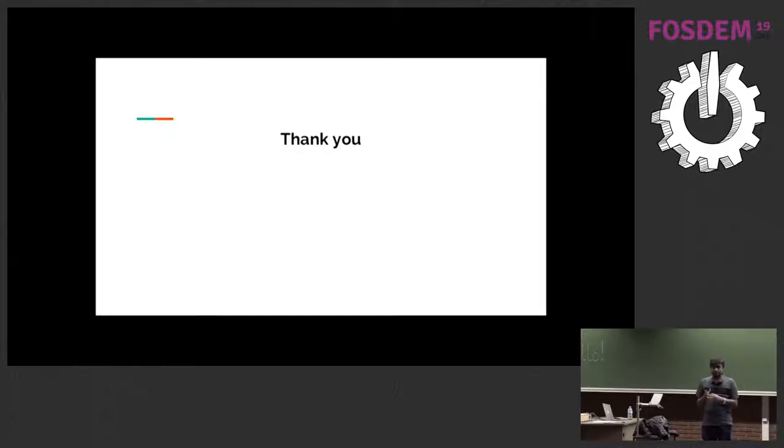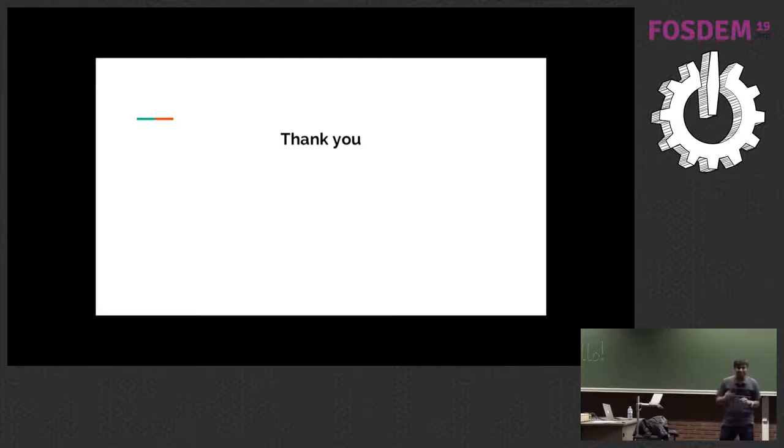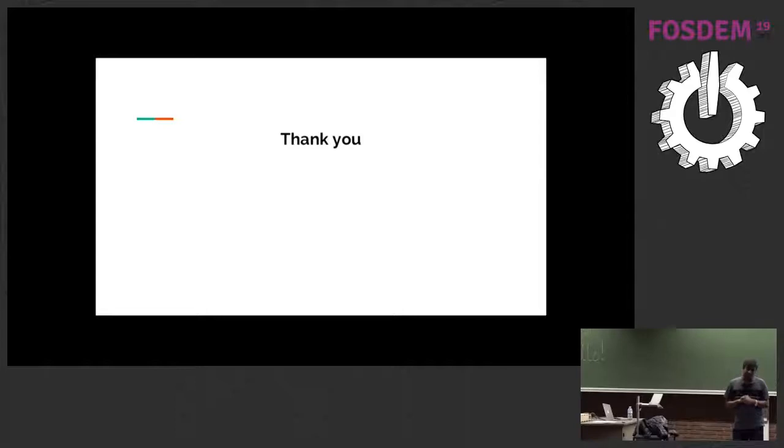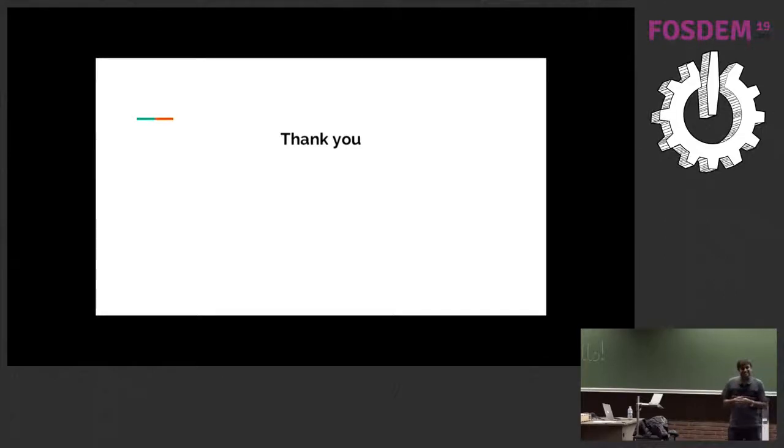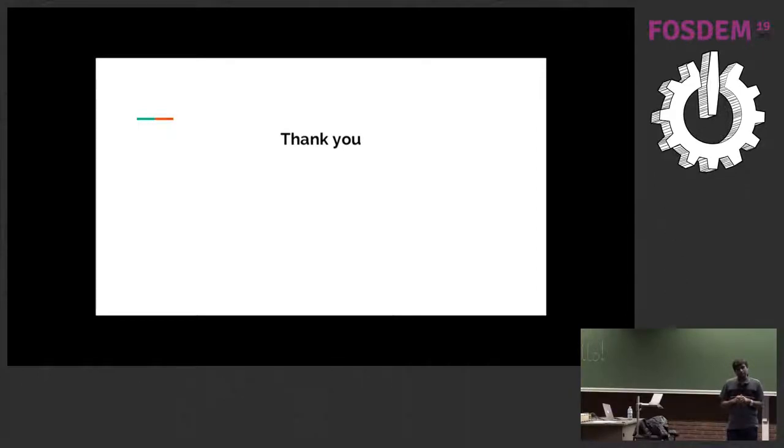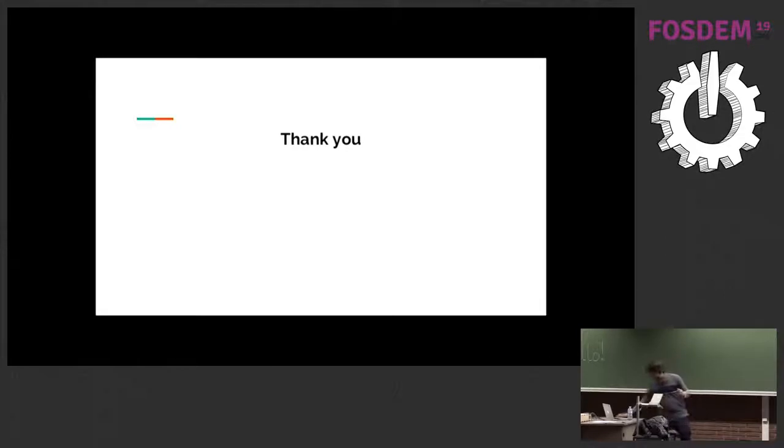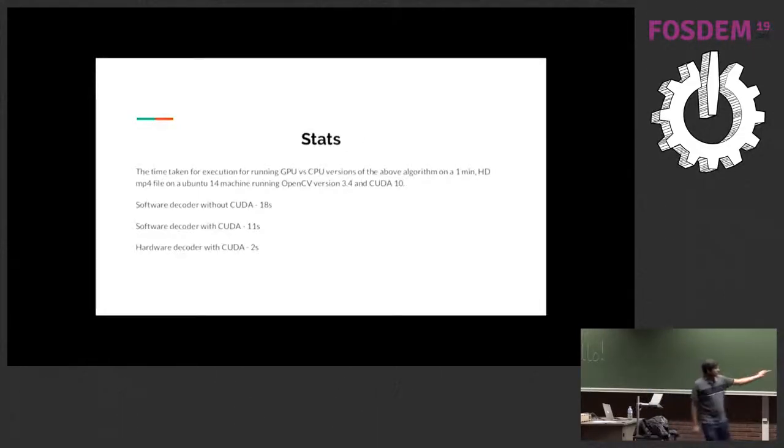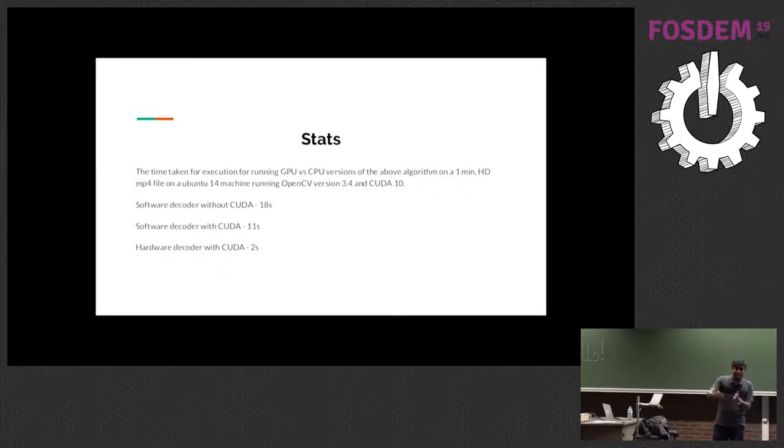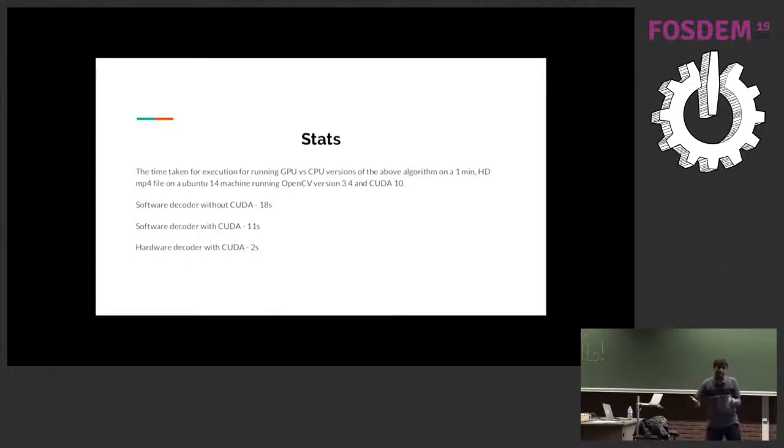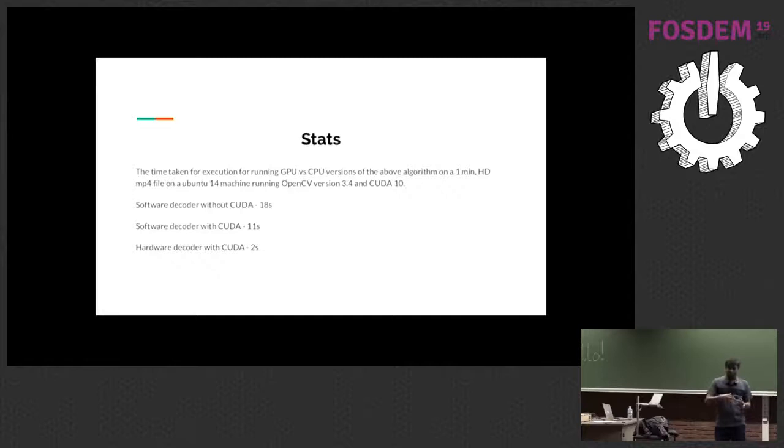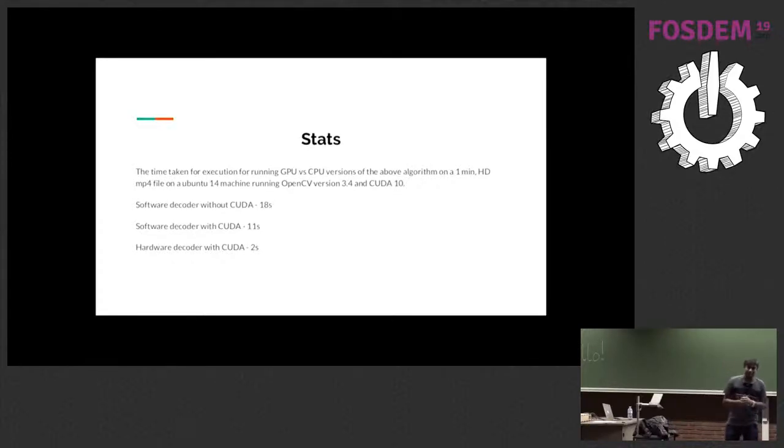Another question please. In the case that you use FFmpeg with CUDA bindings, do you leave the decoded frame into the GPU memory or you go and get back the frame to main memory and then you have to offload it again to the GPU? Yes, very nice question. So if you see the second one, software decoder with CUDA - so that essentially does the computation in memory and then copies that to the GPU. So the second one is what you were asking. And the last one of course does it on the GPU memory - everything on the GPU memory. Thank you very much.